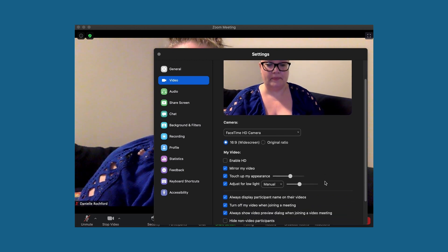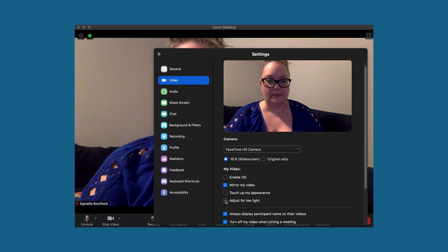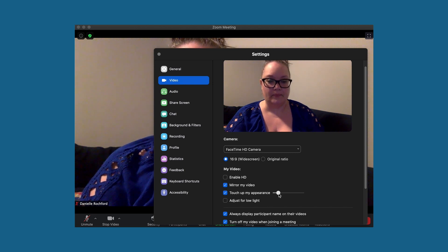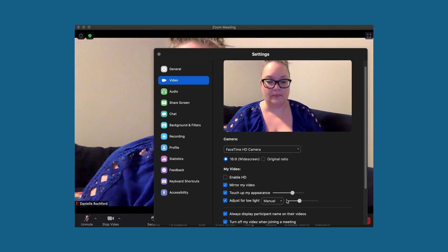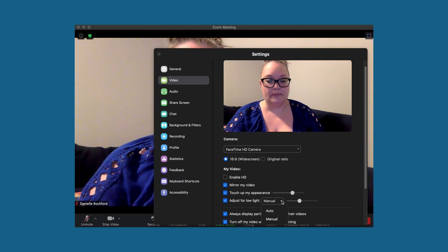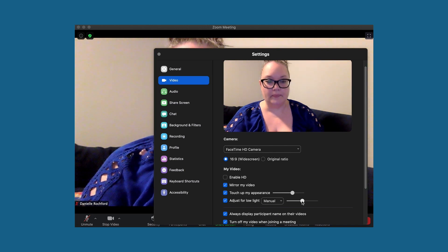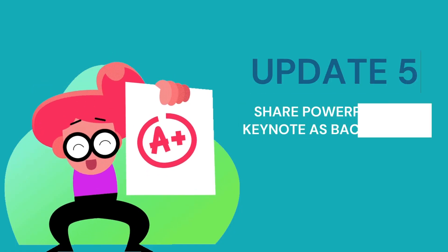To access it, click the up arrow next to the video icon and go to video settings. Once in video settings, you have the option to toggle on or off "Touch up my appearance" and "Adjust for low light." When these are toggled on, you have access to a scrolling bar where you can control the intensity of that particular effect.